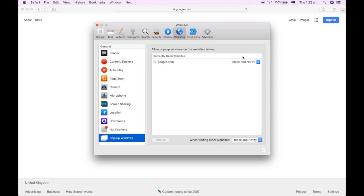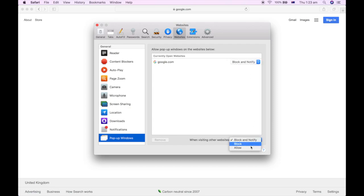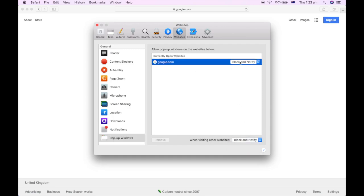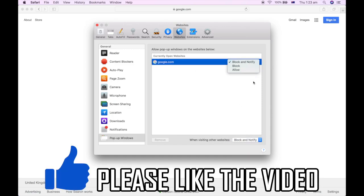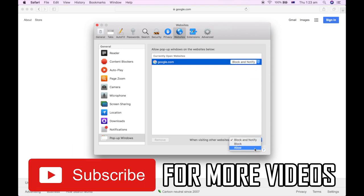Then you'll see that websites and also when visiting other websites, you have both options there with dropdowns on each of them. You'll want to click block and notify if you want that. You can also block and allow from here, then you can go ahead and come back in and change it whenever you want to.